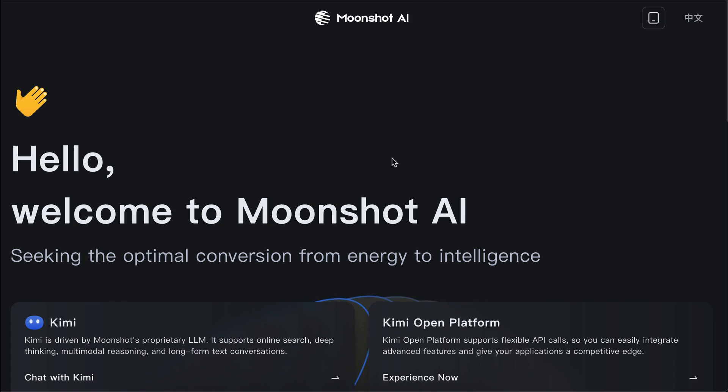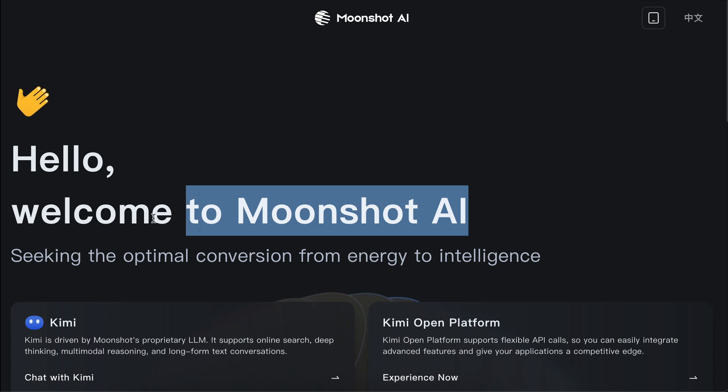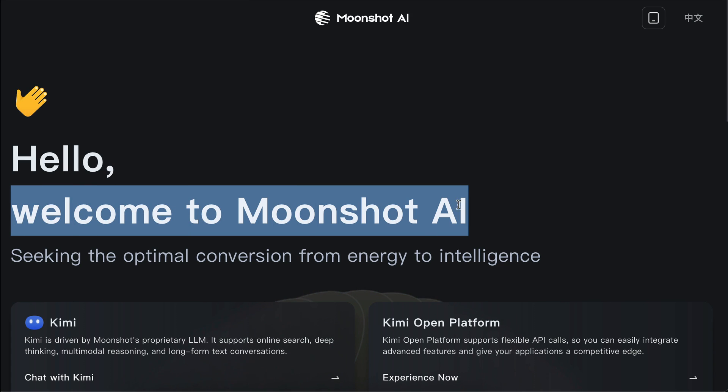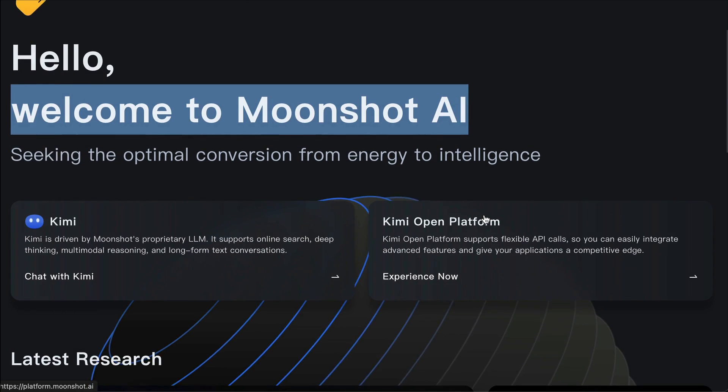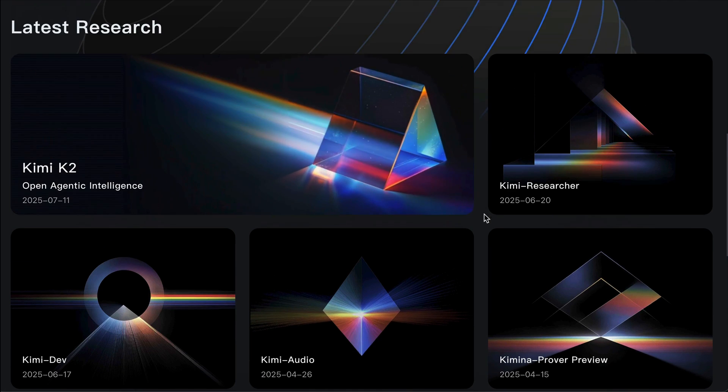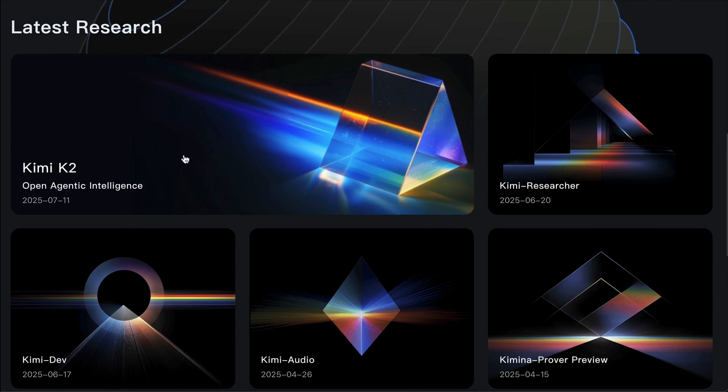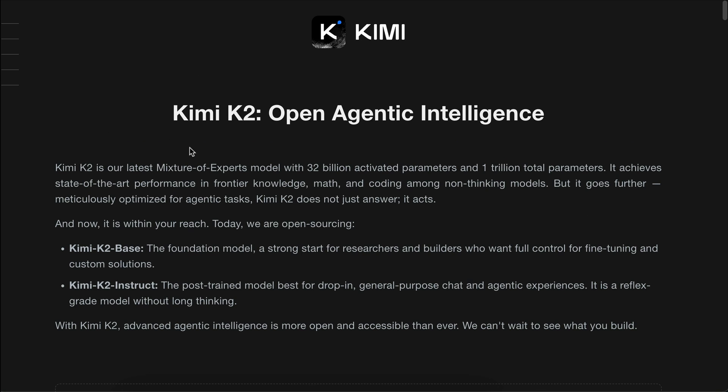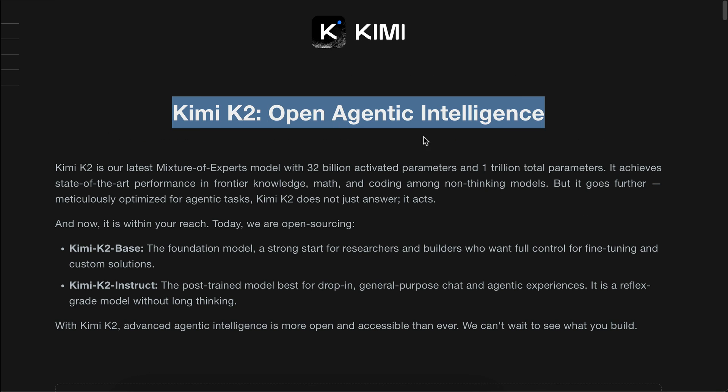Hi everyone, how's it going? My name is Natan and in this video I want to show you a new powerful open source AI model designed for agentic tasks. It's called Kimi K2. A few days ago, the company Moonshot AI just released a new model called Kimi K2, which is probably the most powerful open source AI model to date.